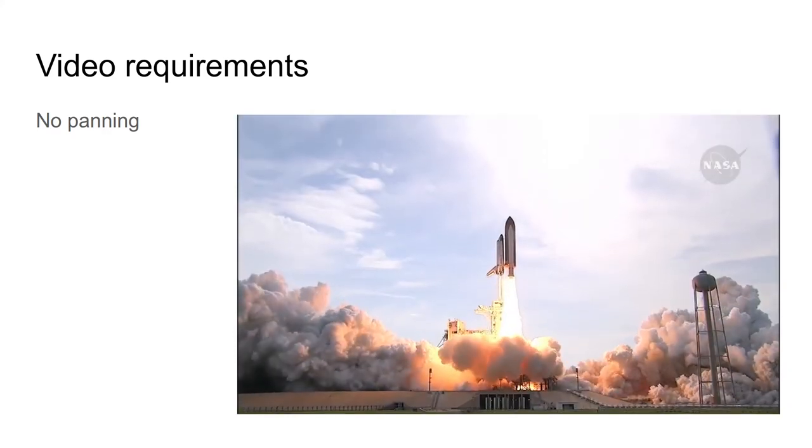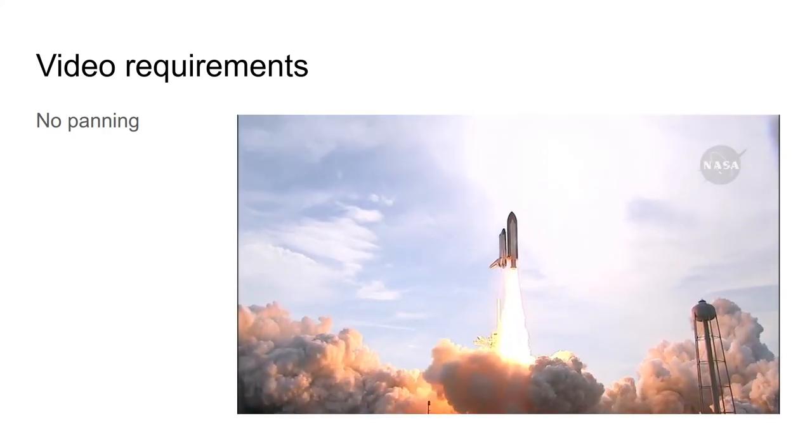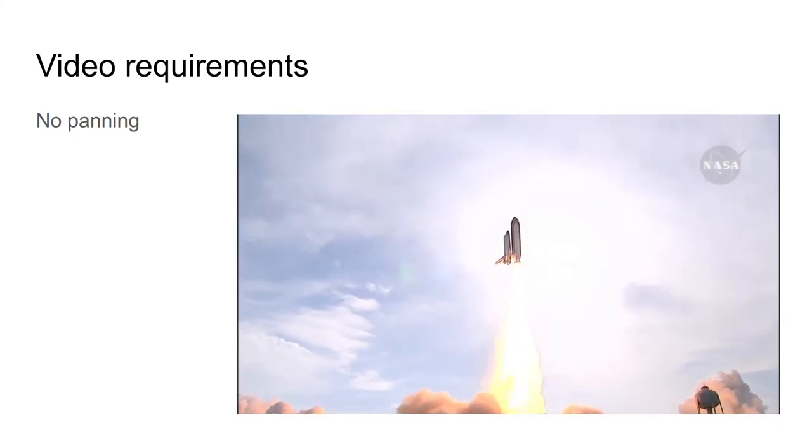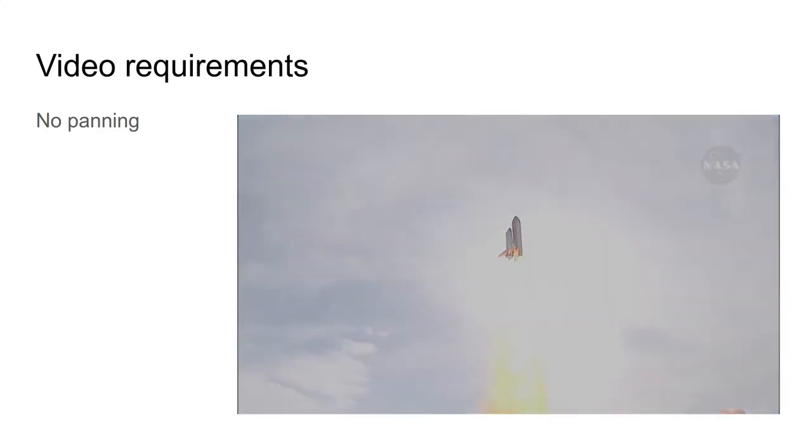You can't just use any video you like. There are some requirements to your video. First, there shouldn't be any panning, as you can see in this clip. If there's panning, then the object doesn't appear to move at all. It's the background that moves and the object is stationary.